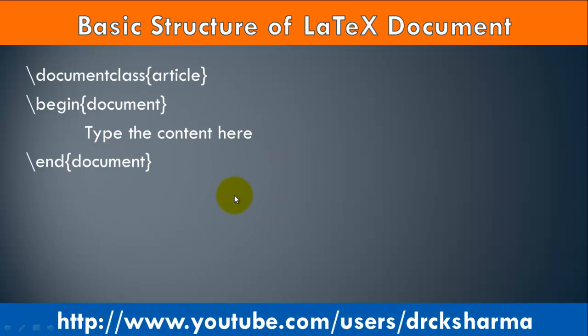Basic structure of LaTeX document. Every LaTeX document has its predefined structure. Line 1: \documentclass.